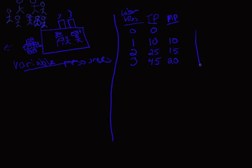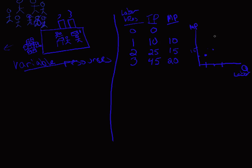We can graph this marginal product on a graph like this. Here we have the quantity of labor. And here we have marginal product. The first person produces 10 units. The second person, the additional total product is 15. And the third person's additional total product is 20. What do we have here? We have a line going up like that. That's called increasing marginal returns. I'm pretty excited because I'm getting more ice cream produced every time I add somebody.